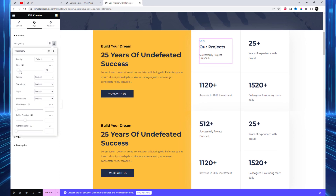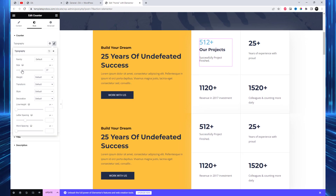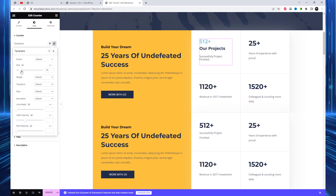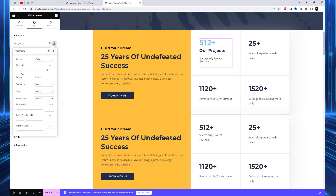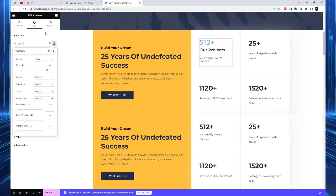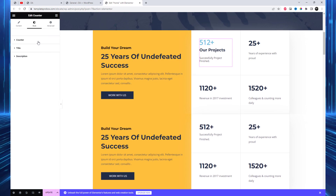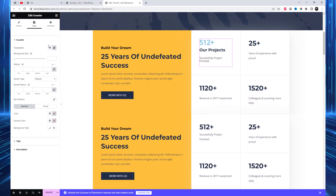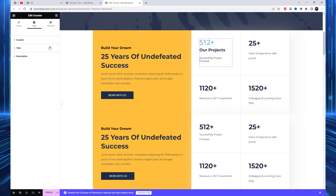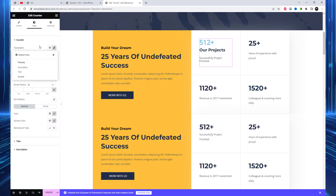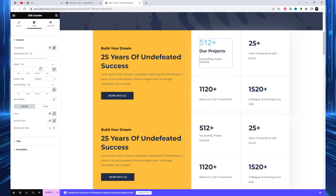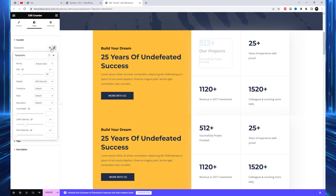Once you are done adding the content of your counter, toggle towards the style tab. Start from the counter section. Here you can change the typography, color, border, background color, and size of your counter. Similarly, you can change the color of your title and description.